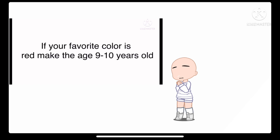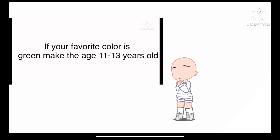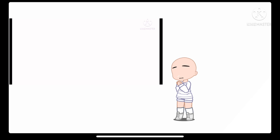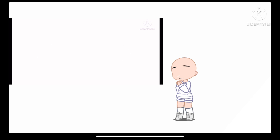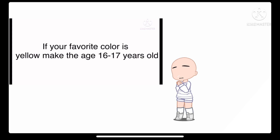If your favorite color is red, make the age 9 to 10 years old. If your favorite color is green, make the age 11 to 13 years old. If your favorite color is blue, make the age 14 to 15 years old. If your favorite color is yellow, make the age 16 to 17 years old.